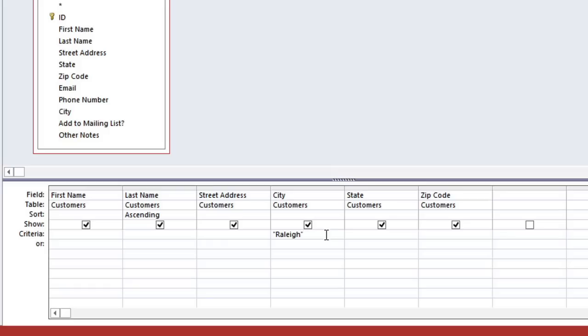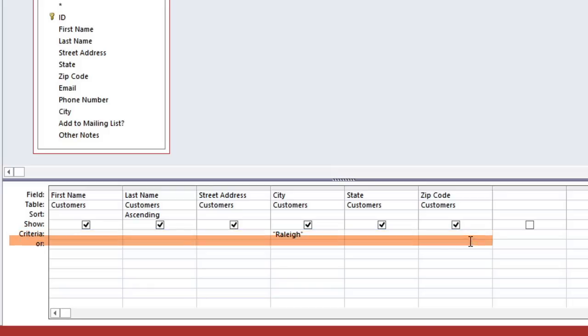To do this, we're going to need to add another criteria under ZIP Code. Instead of using the Criteria row, we're going to use the row below it, which is the OR row. We'll type 27513 in quotation marks. So now the query will show customers who are in Raleigh or in ZIP Code 27513.